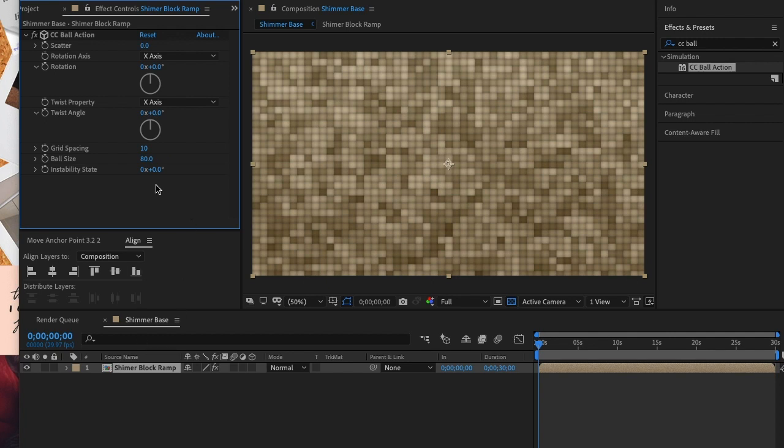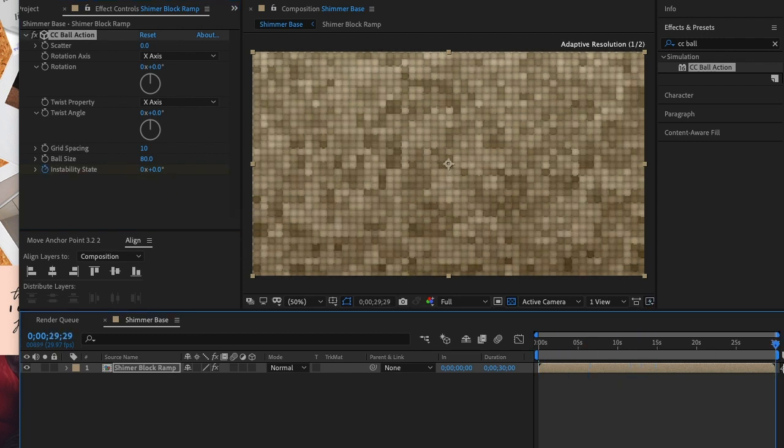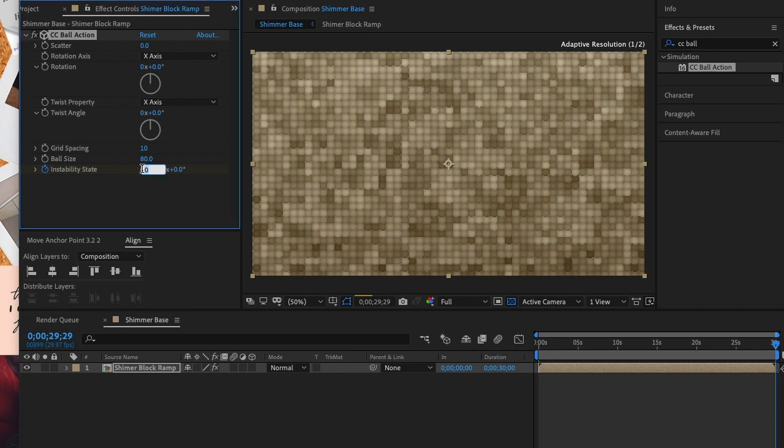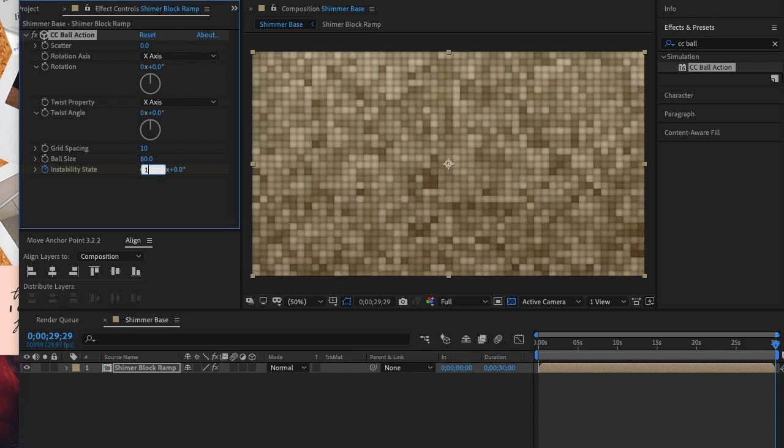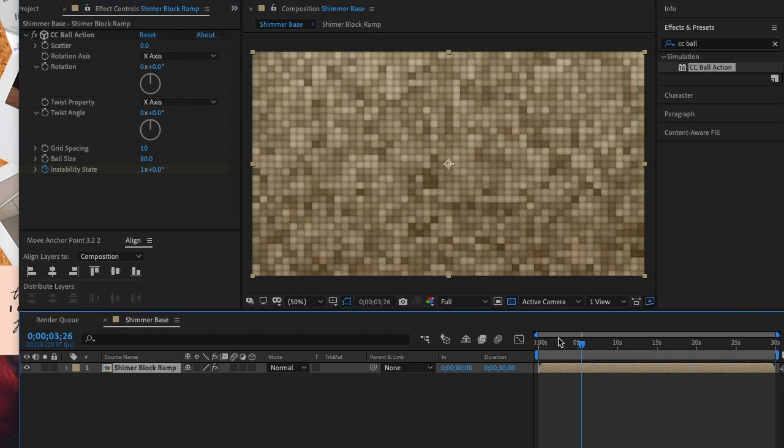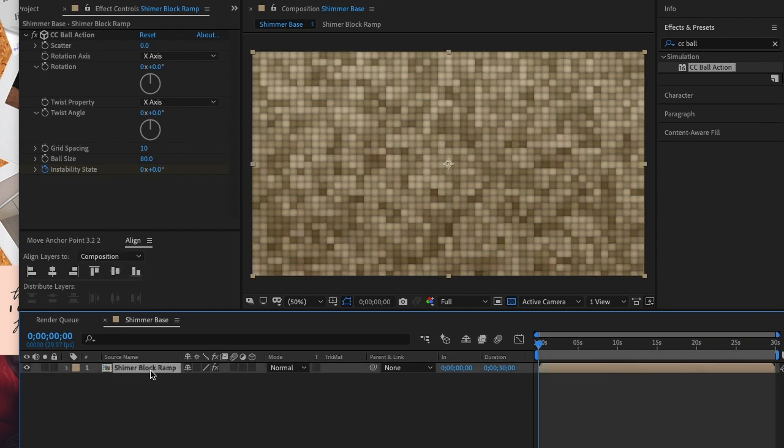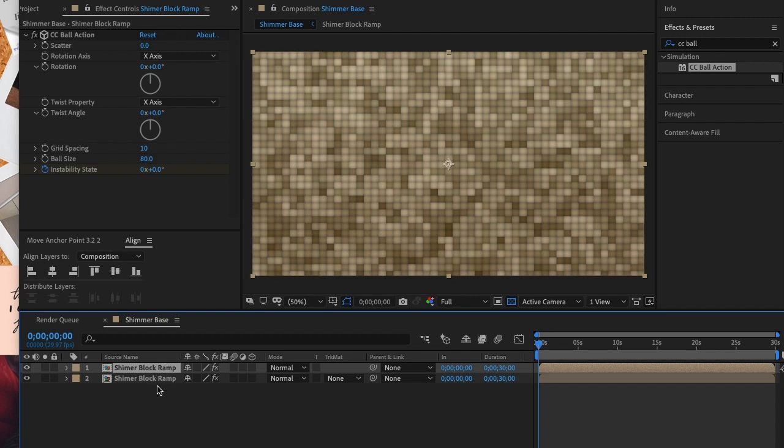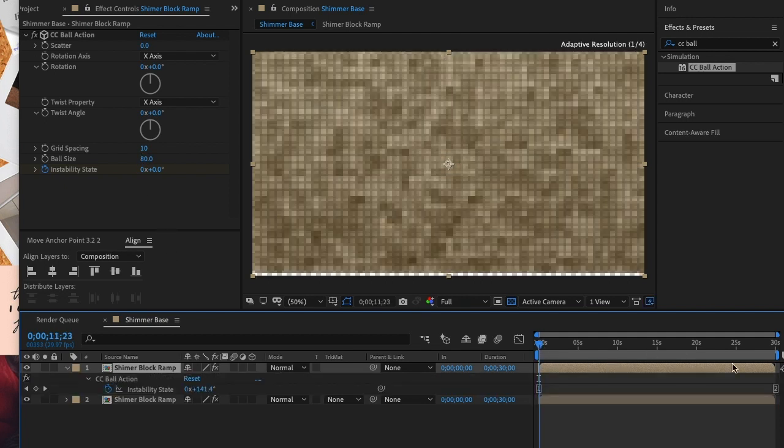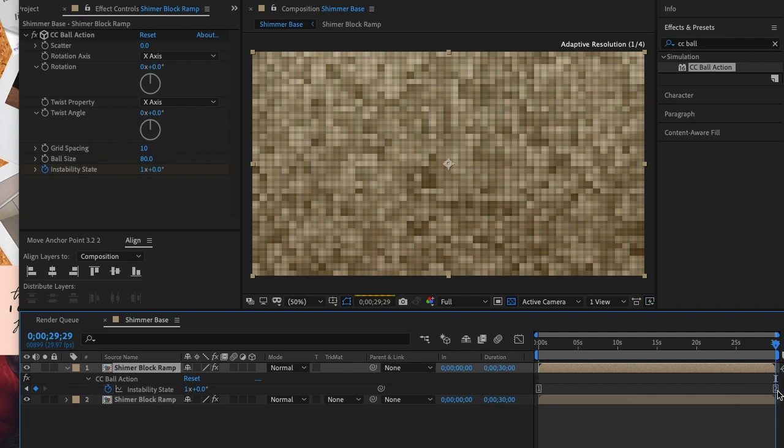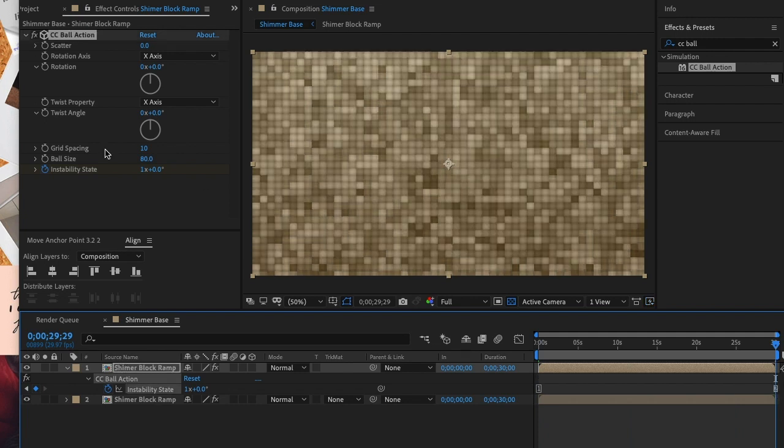To make sure that we have the flickering that we saw at the beginning of our project we're going to add a keyframe to the instability state. Now let's duplicate this comp layer and place it above our previous comp. On our new comp layer we'll adjust the instability to make it contrast our previous comp layer and I did this by changing it to a negative.